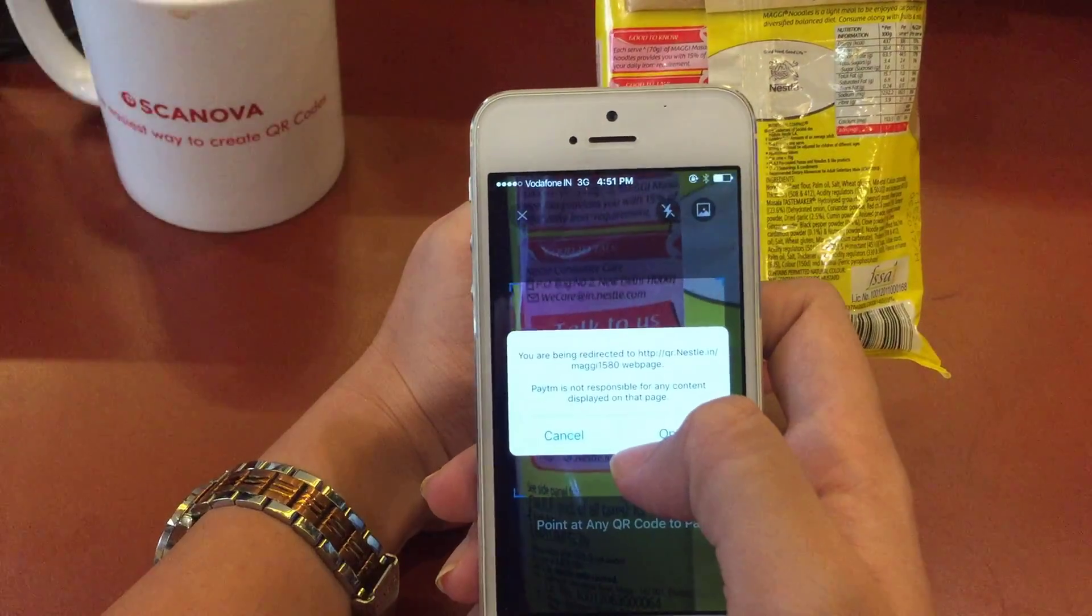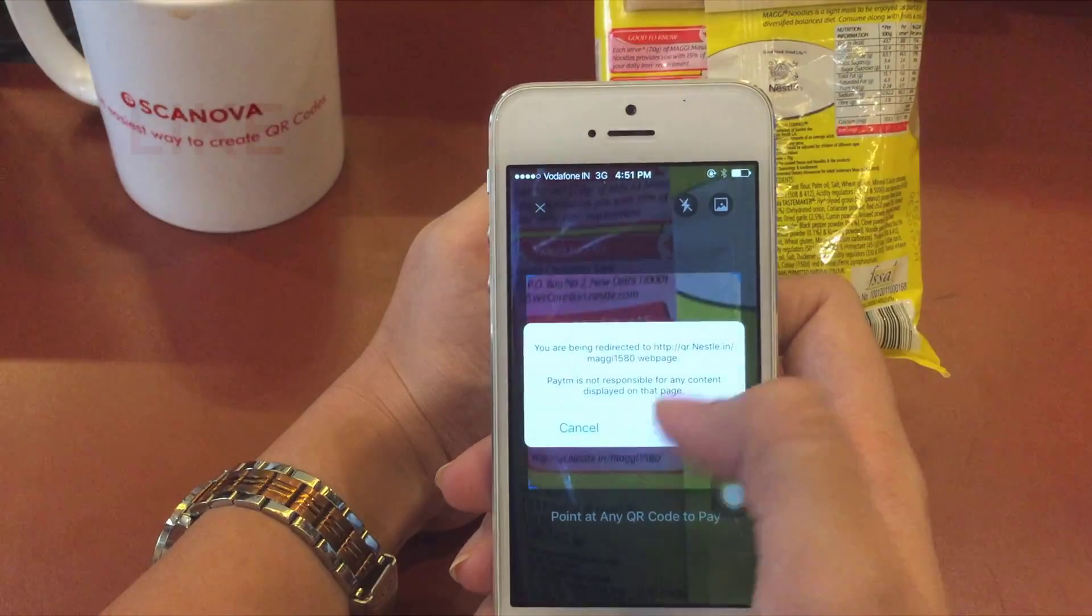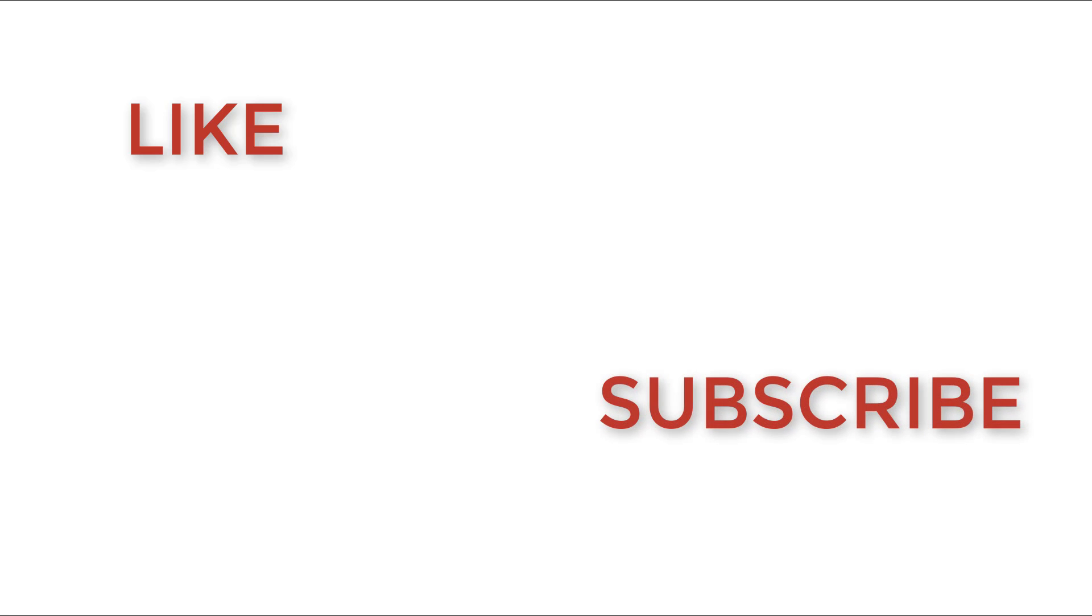Thanks for watching. If you found the video useful, hit the like button. If you have any questions or comments, write them in the comment section and we'll answer them as quickly as we can. Don't forget to subscribe to the channel to get more tips and tricks on QR codes.